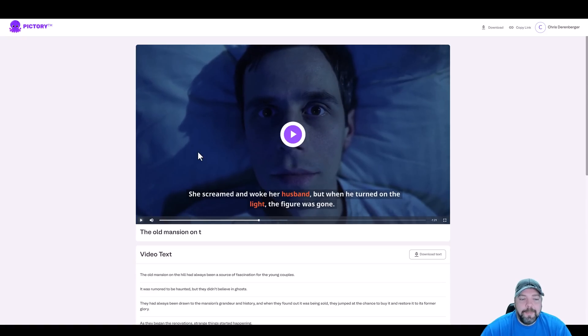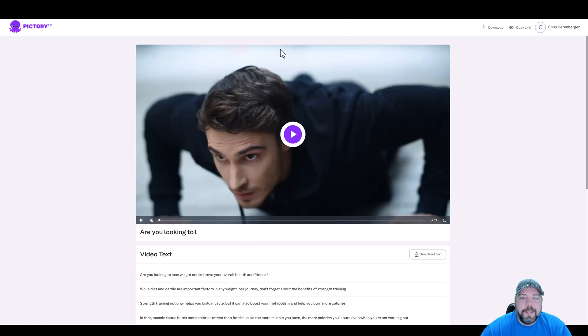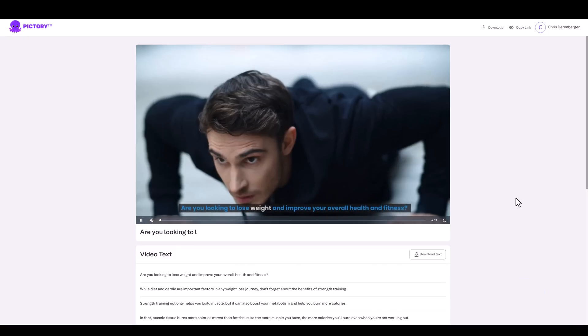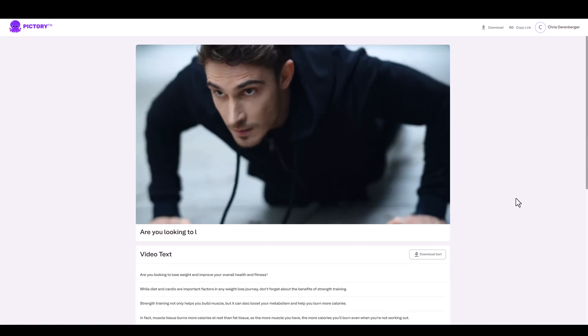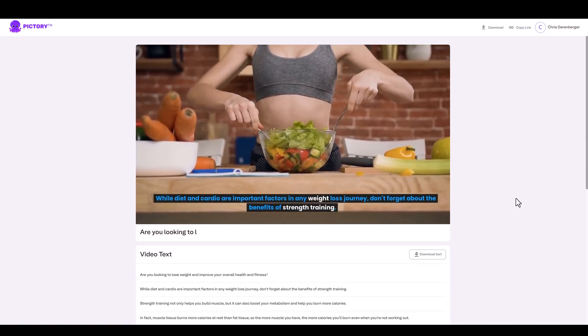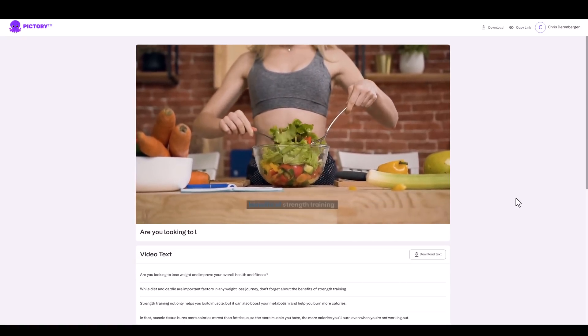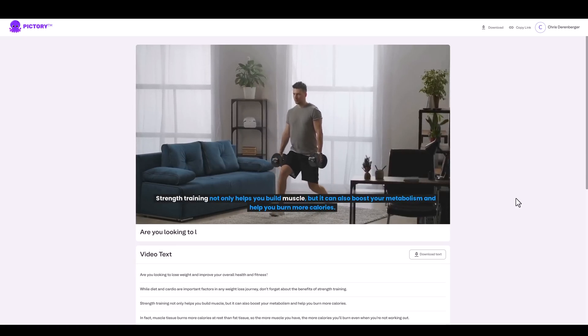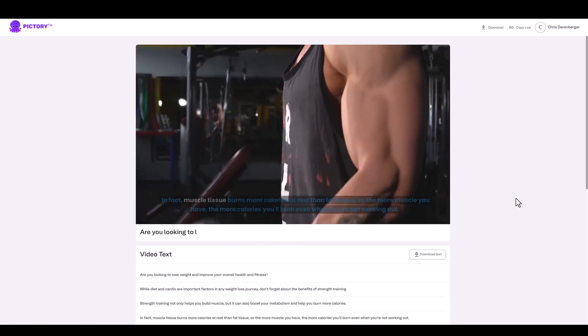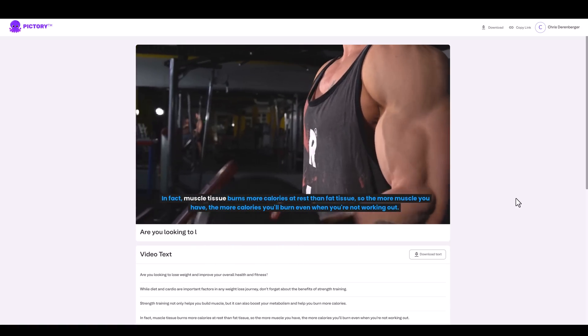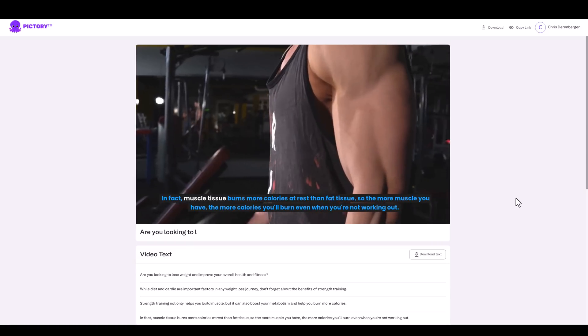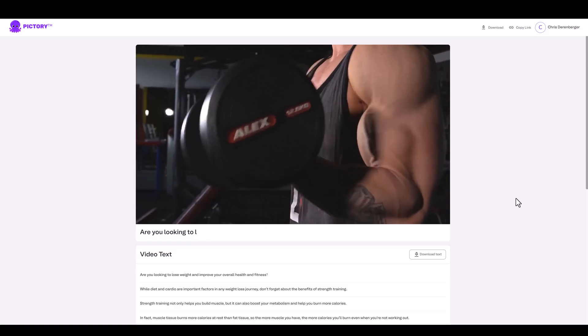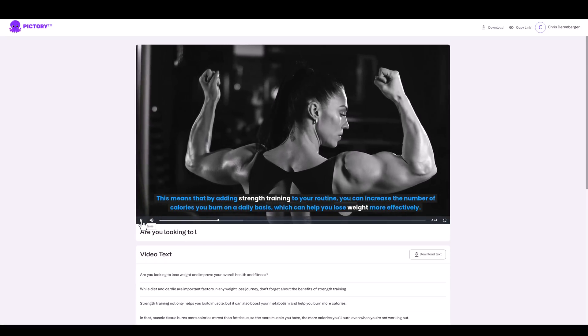All right, I'll go ahead and pause it here. But this one, I use several different voices just so you can get a better idea of what they sound like. And then another one that I created here, this one is for weight loss. So let's listen to it. And this, I believe I just used one female character. Are you looking to lose weight and improve your overall health and fitness? While diet and cardio are important factors in any weight loss journey, don't forget about the benefits of strength training. Strength training not only helps you build muscle, but it can also boost your metabolism and help you burn more calories. In fact, muscle tissue burns more calories at rest than fat tissue. So the more muscle you have, the more calories you'll burn, even when you're not working out. This means that by adding strength training to your routine.